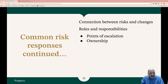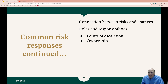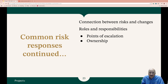Roles and responsibilities: not all risks can be handled by the project team — sometimes we have to escalate them to sponsors and stakeholders. Risks can be escalated based on impact, urgency, and scope. Risks should also have an owner — they should be assigned to a specific owner.